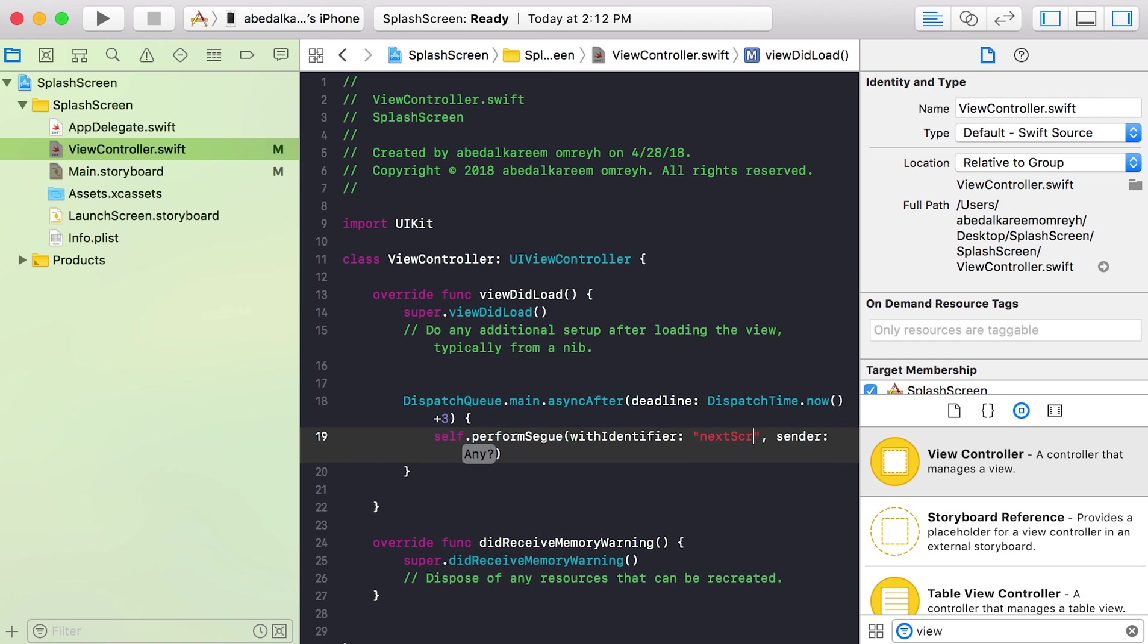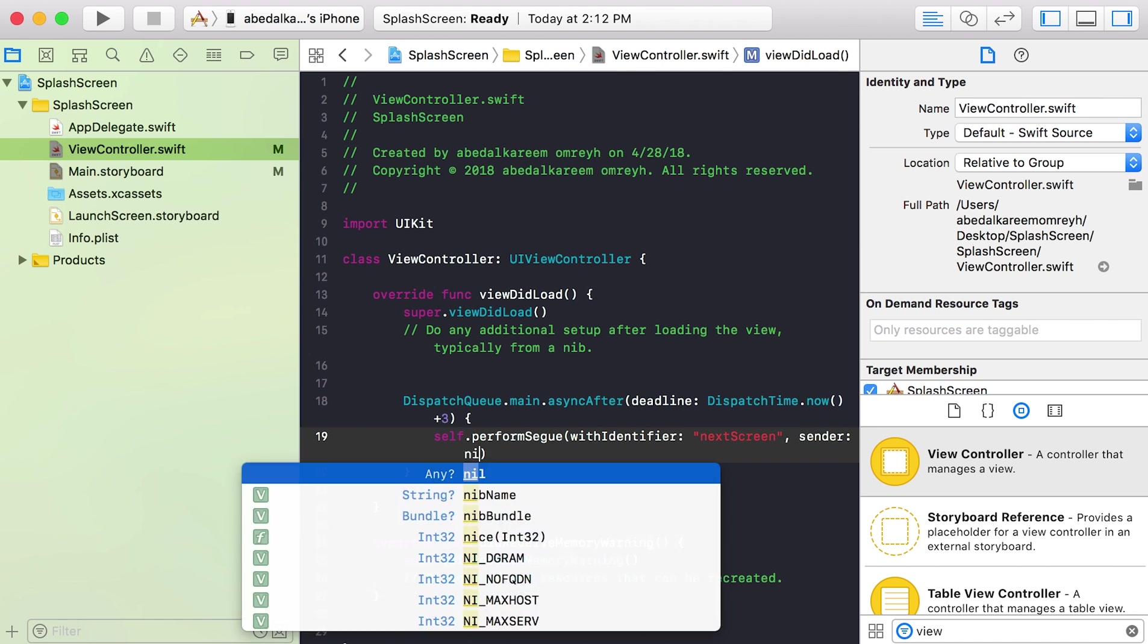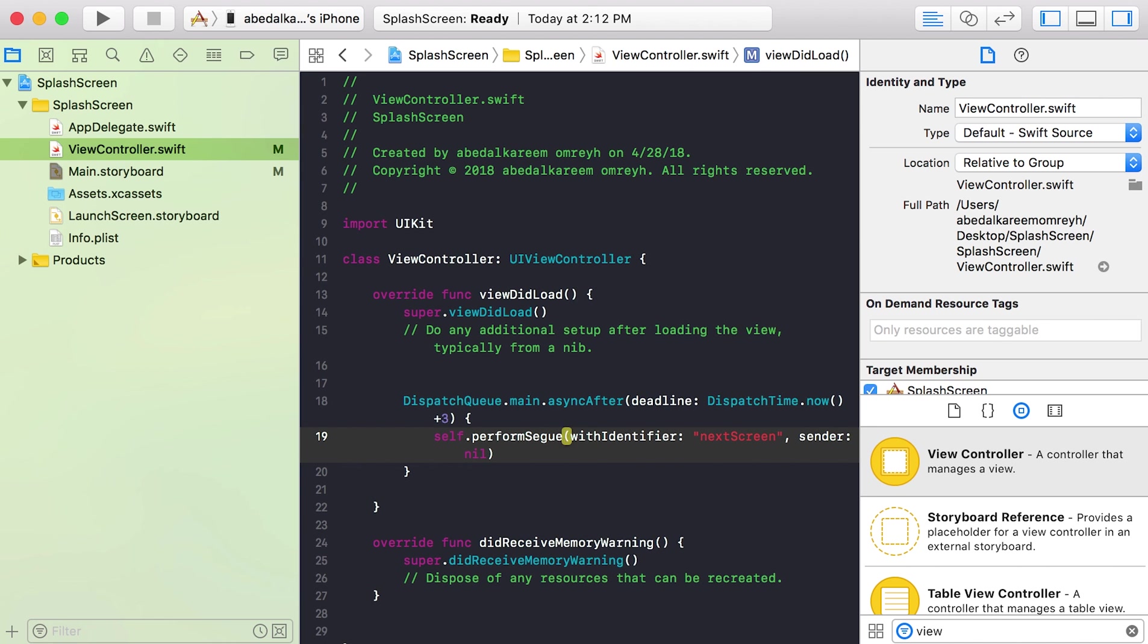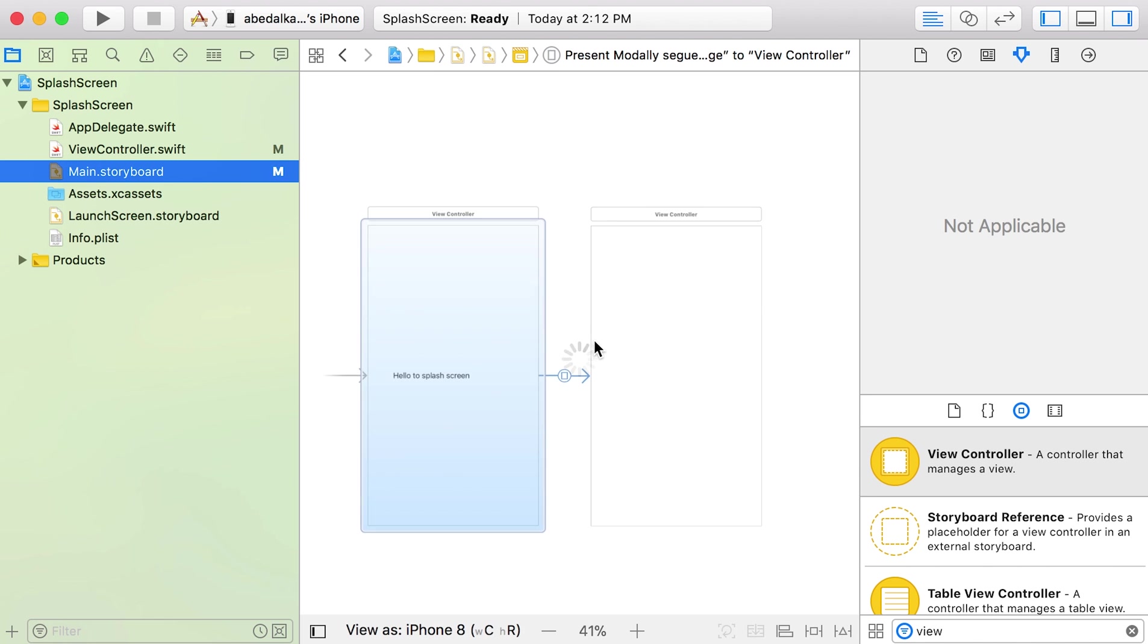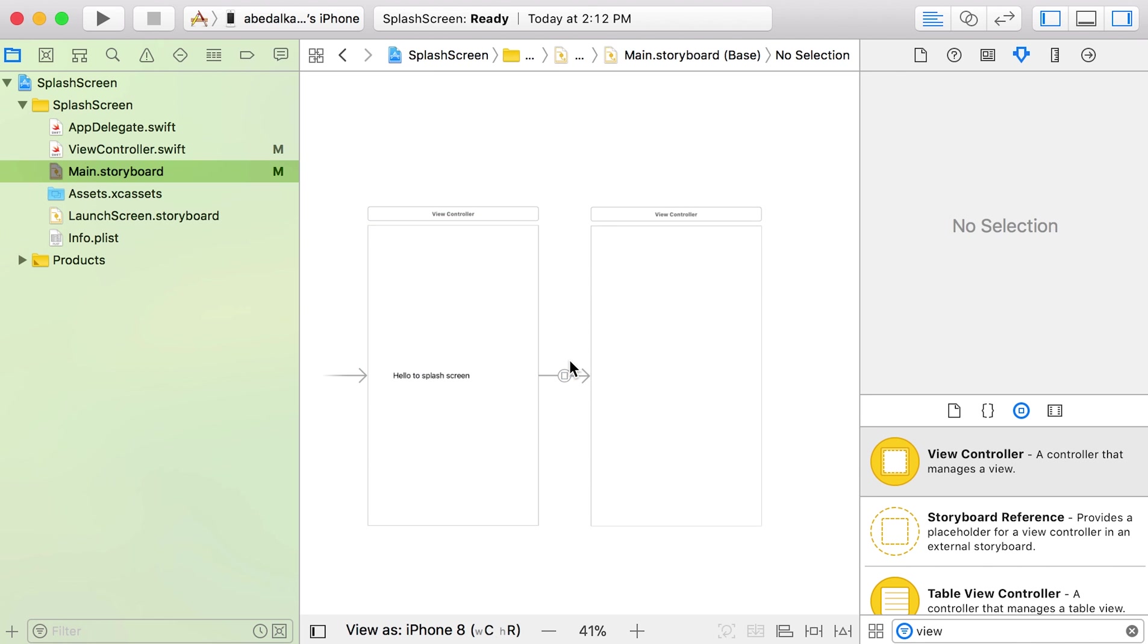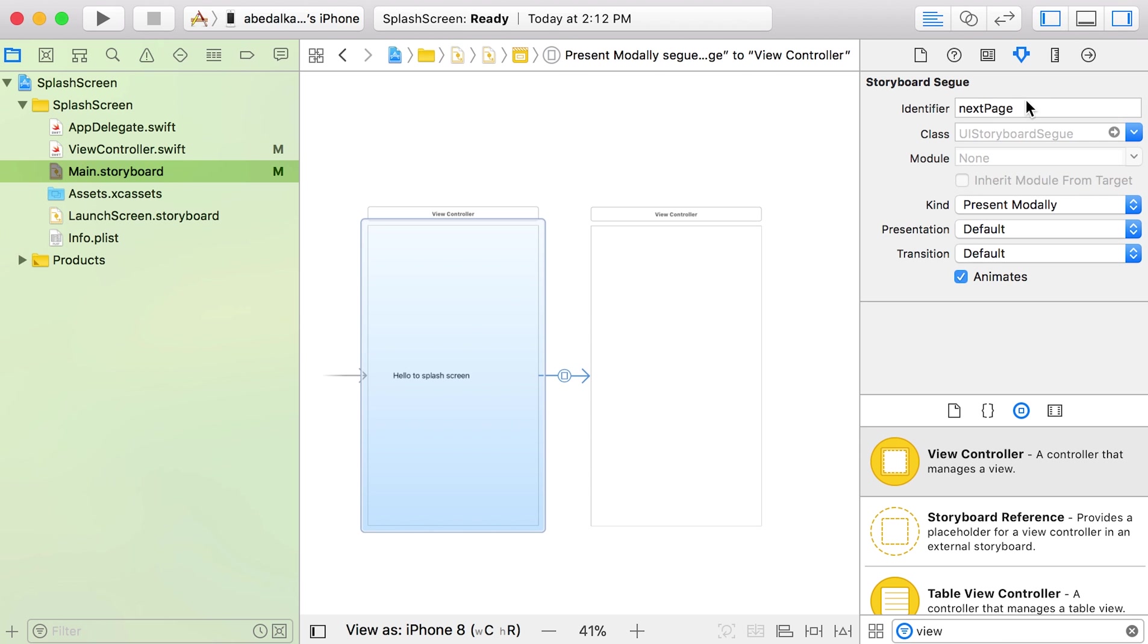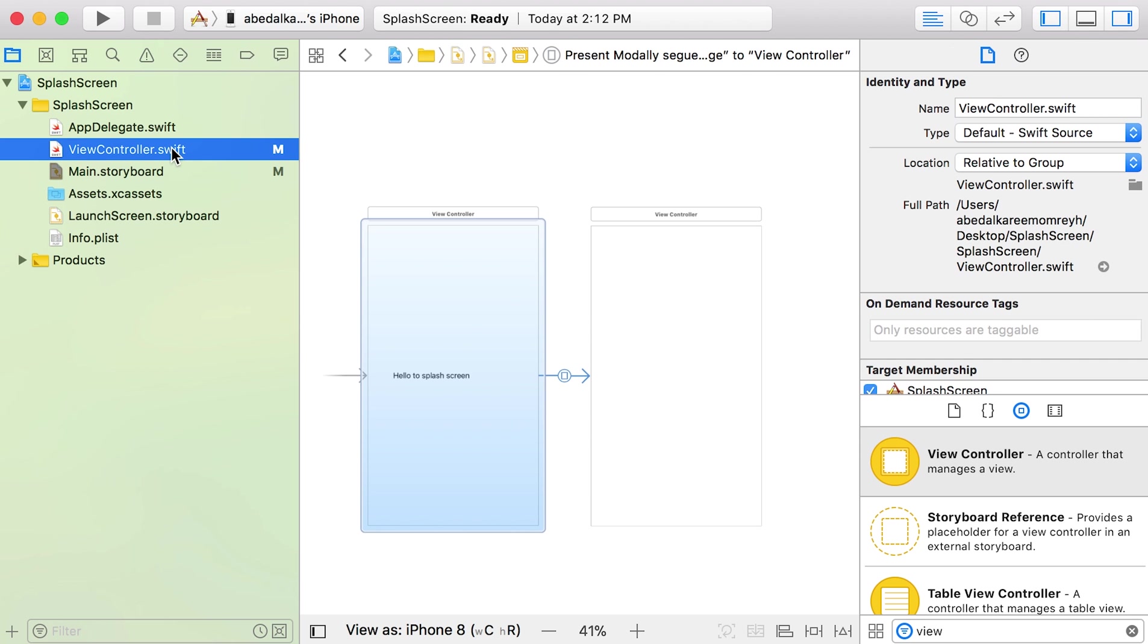And for the sender, if you want to be sure what's that identifier, you can click in the segue. Oh, it's 'next page', not 'next screen'.